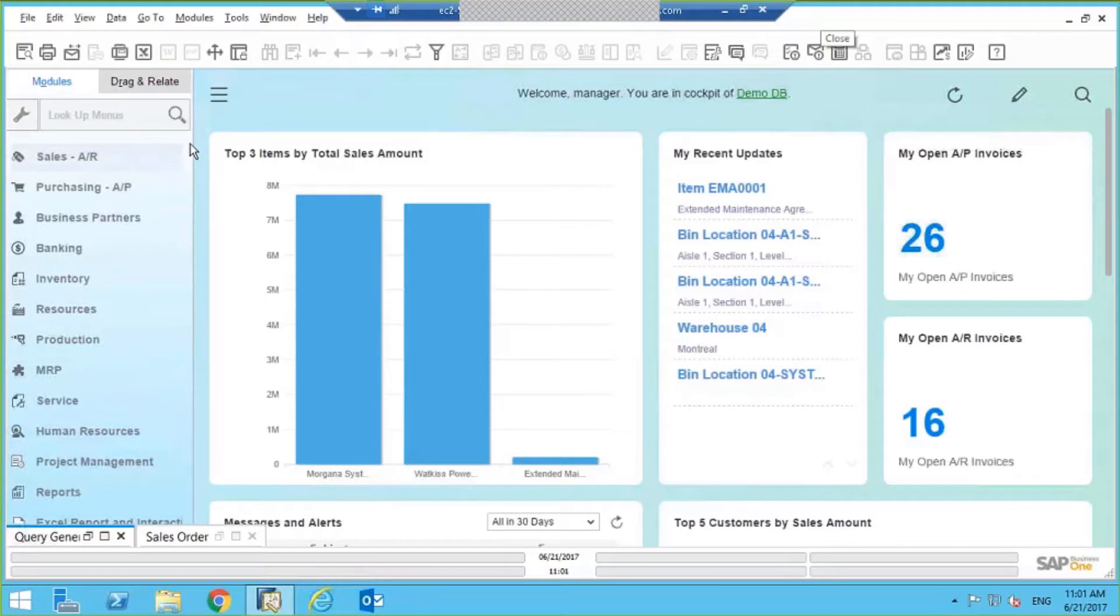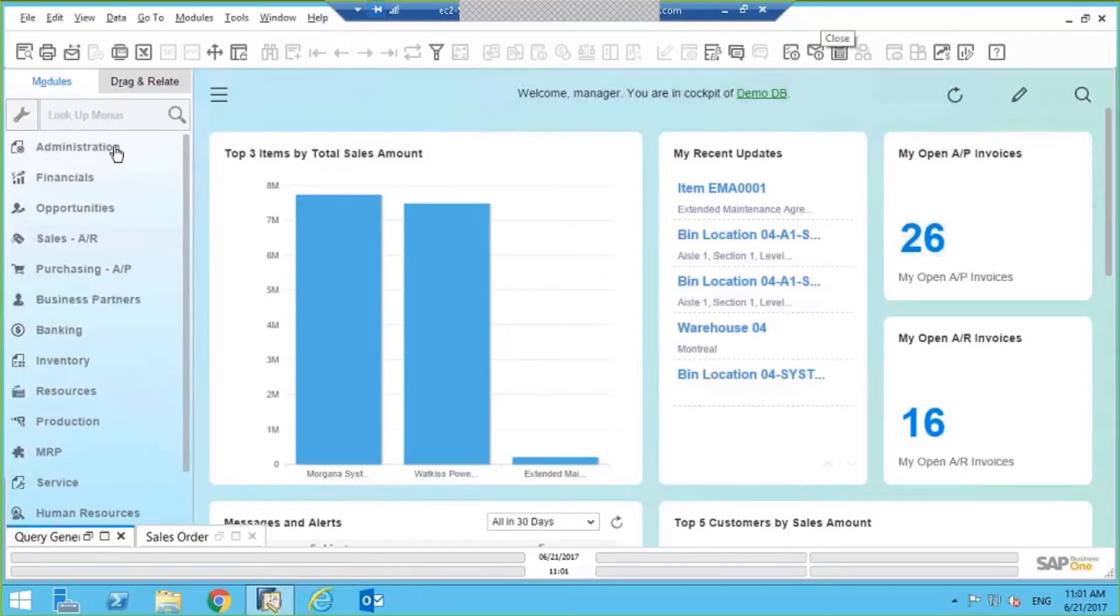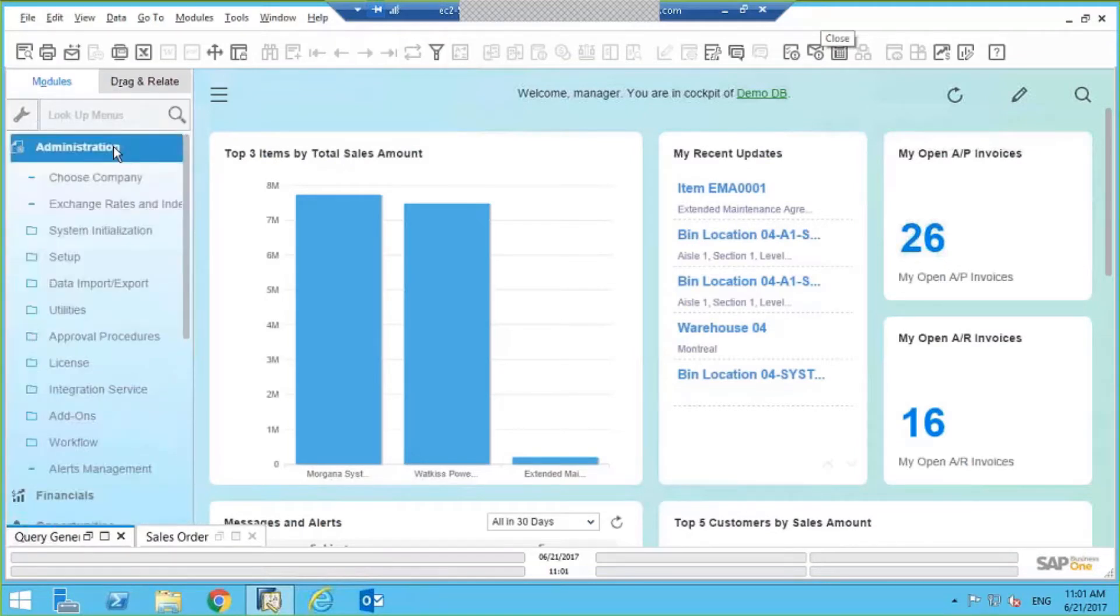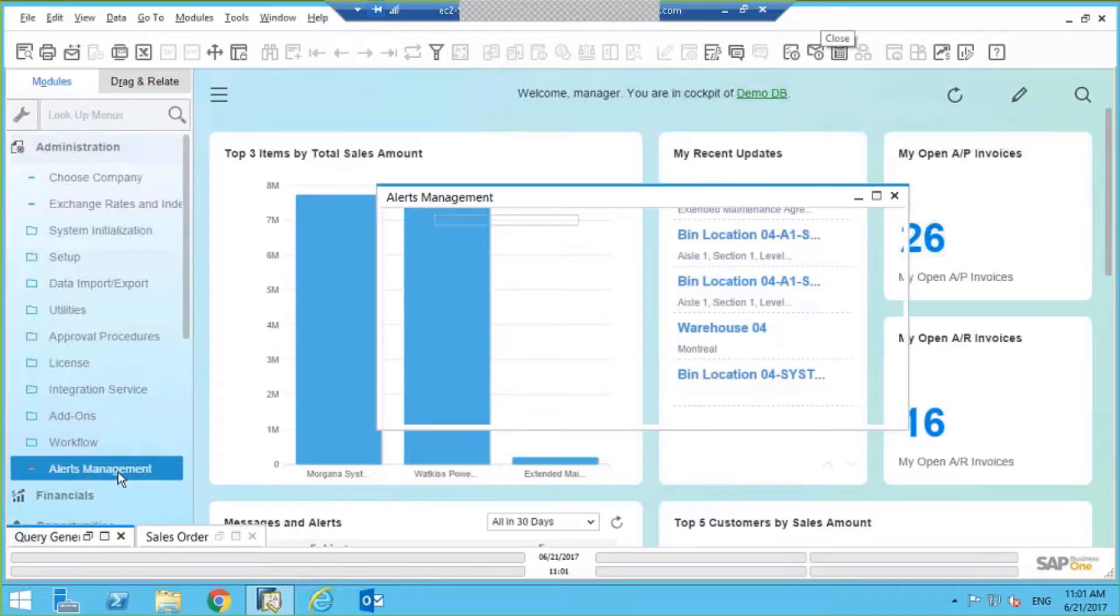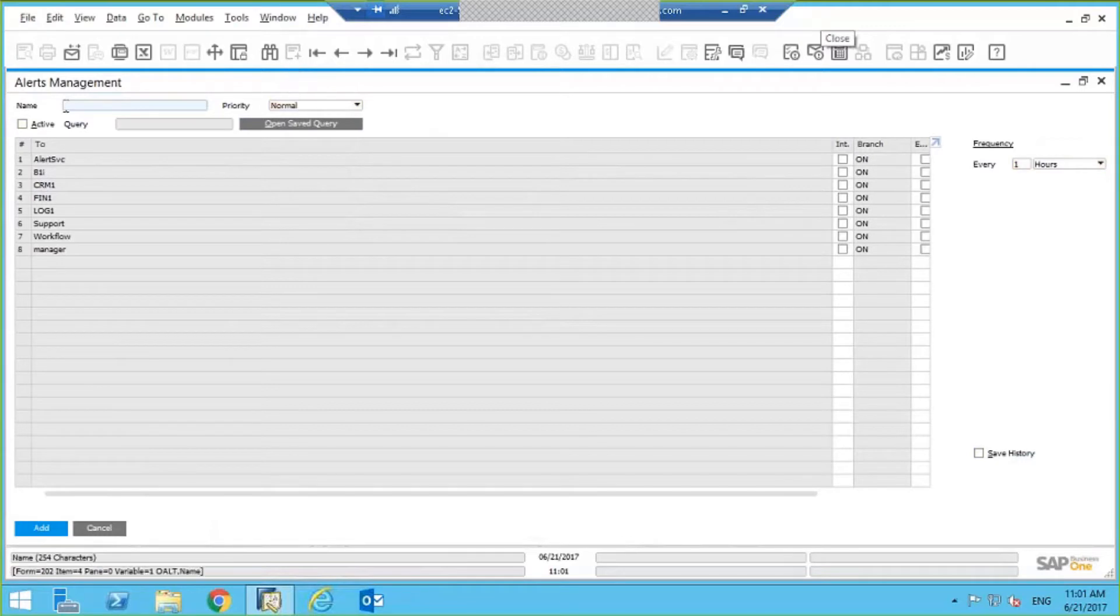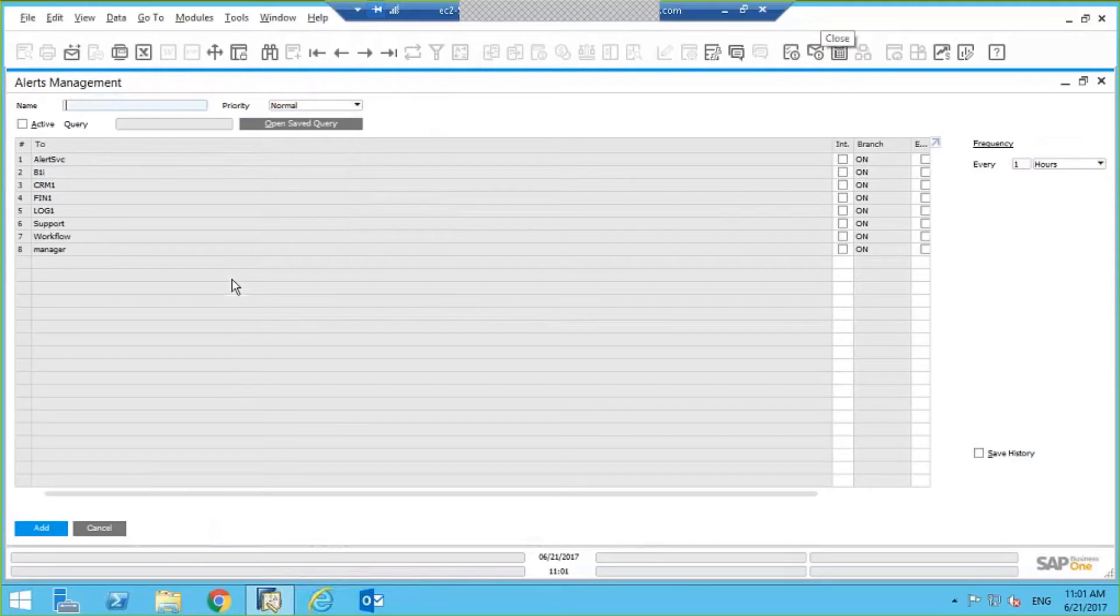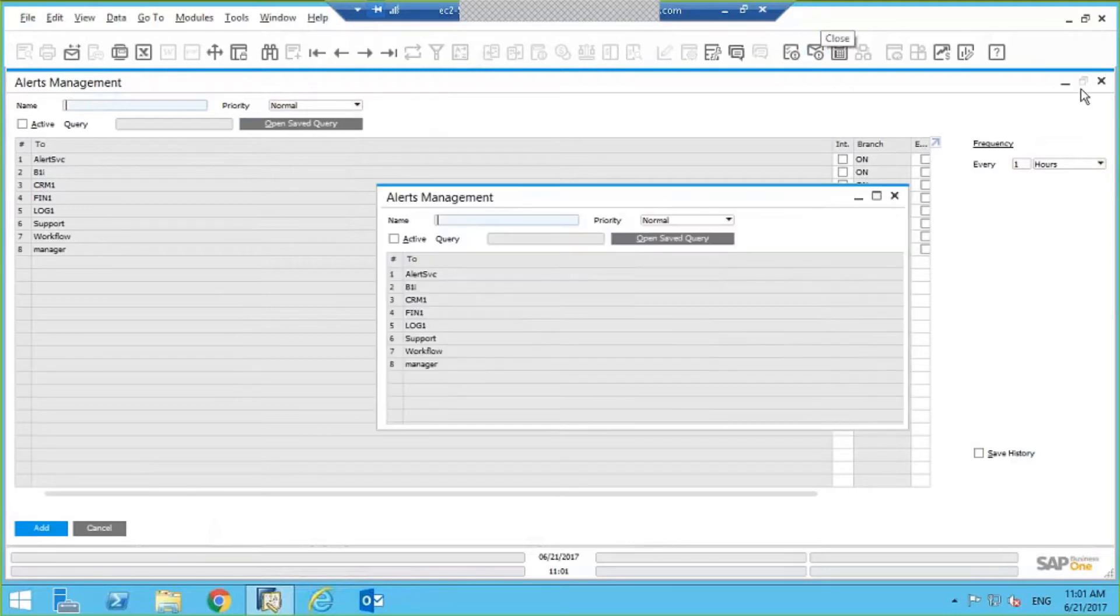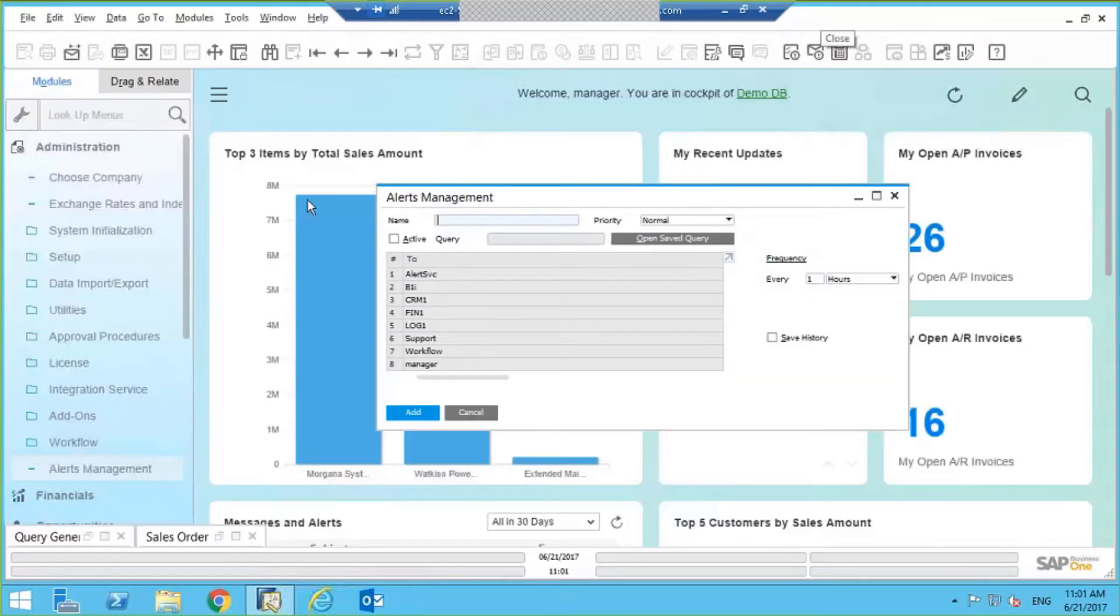I'm going to go into Administration, and I'm going to go into Alerts, and I'm going to call this Sales Report, Daily Sales Report.